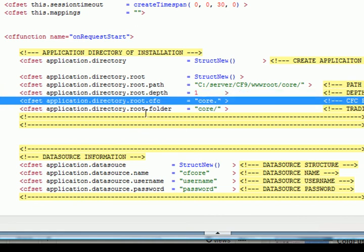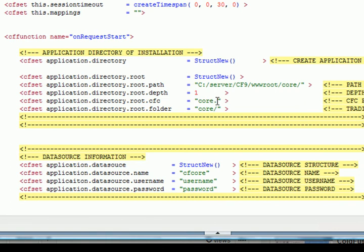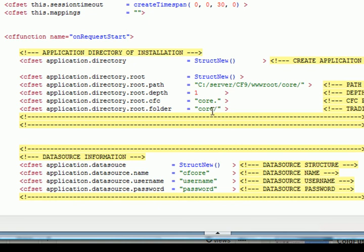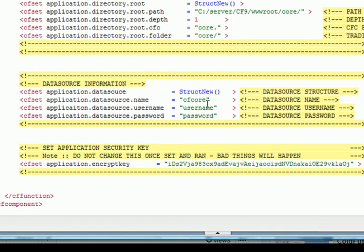And the next thing you'll see is application.directory.root.cfc. And once again, if you were in your root directory, like if you didn't have any depth, that would just be blank. But being that we have it installed within a folder, it's going to be core dash. And the same thing applies to the application.directory.root folder. So like that said, that's what we have with core and forward slash. All right, very good. And now let's go down.